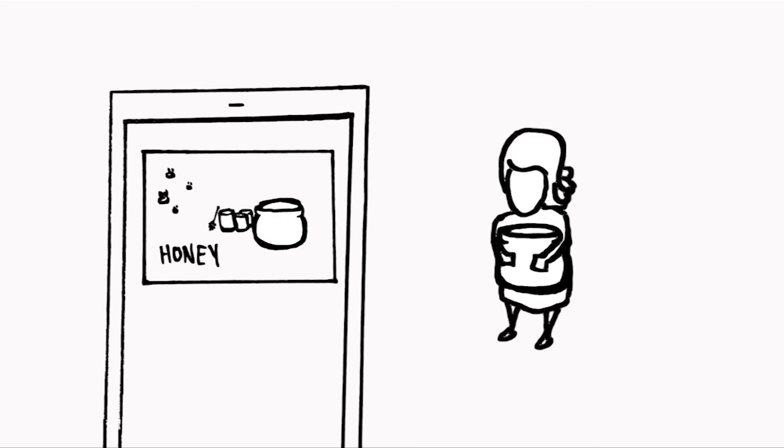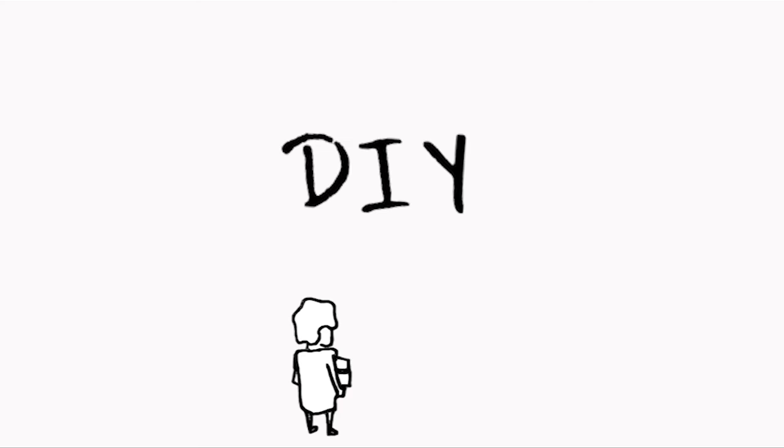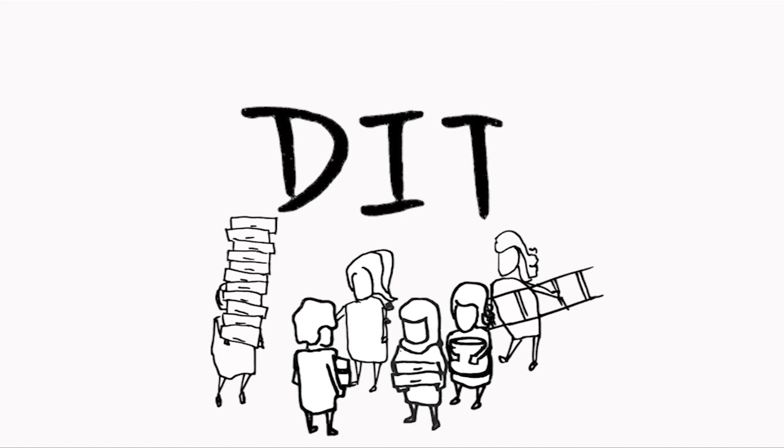Team helps organizers sustain and grow their community space. From do-it-yourself to do-it-together. Use Team with your community and show people how you grow.